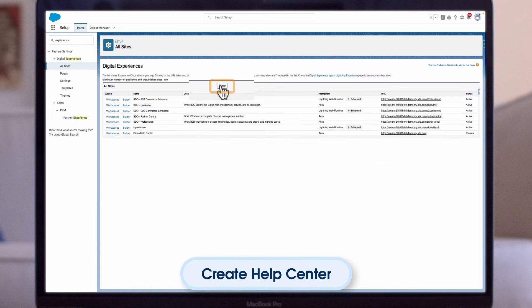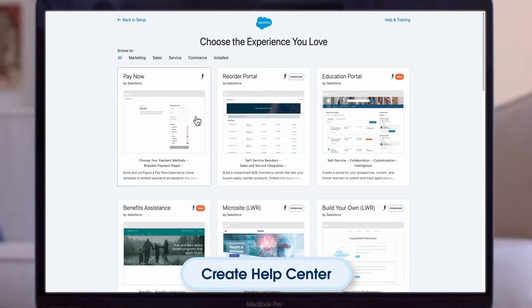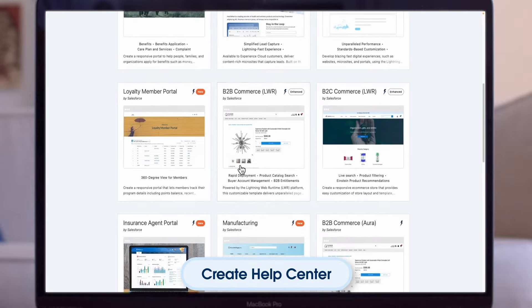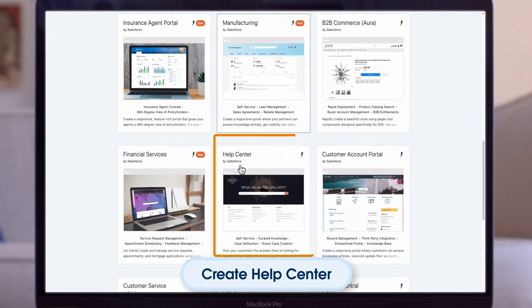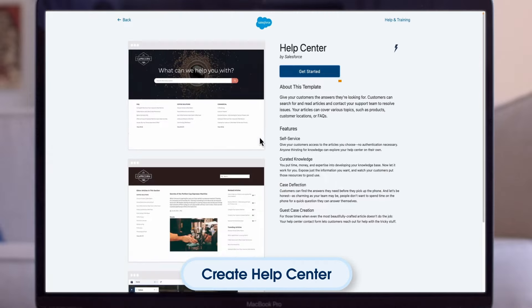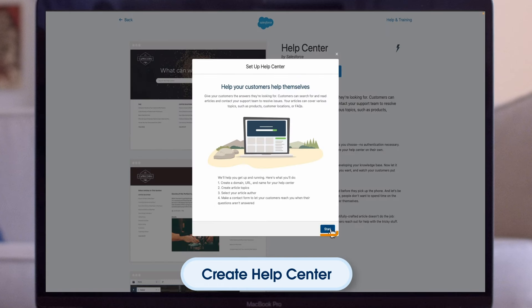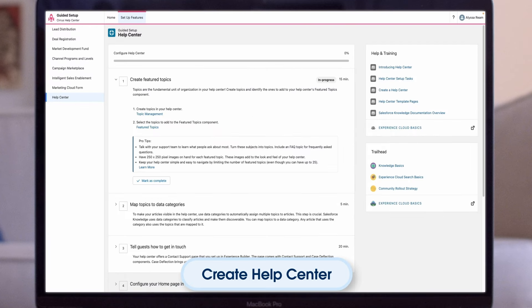This action takes you to a matrix displaying various templates. For this demo, let's select the Help Center tile and click Get Started. Then click Start on the pop-up window to proceed with the initial setup steps. On the Setup Help Center pop-up, provide a name for your Help Center and fill in the Help Center URL. Make sure the URL doesn't contain any spaces, then click Create.